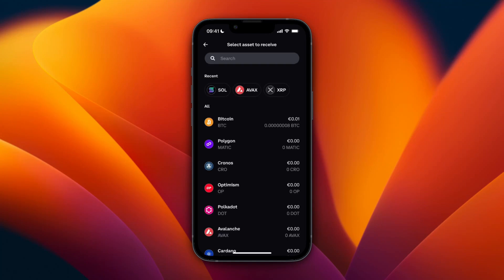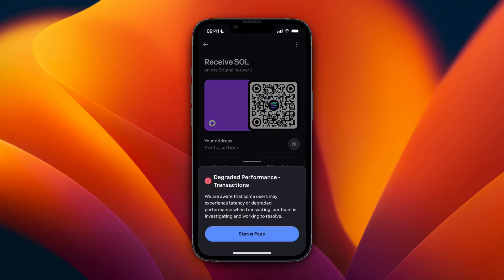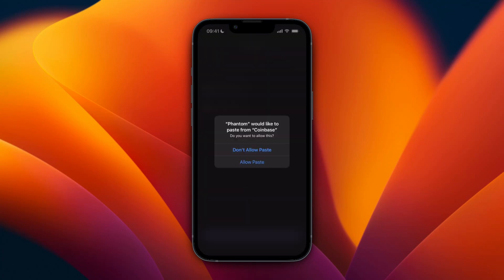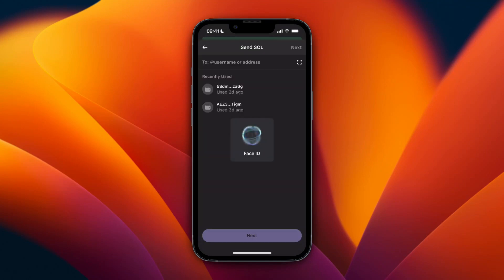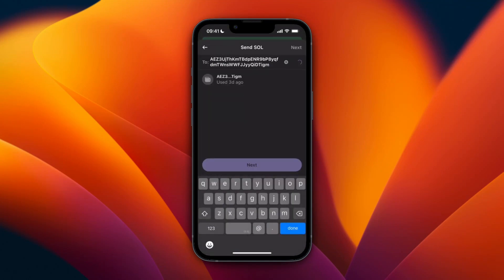Pick the same cryptocurrency that you are sending on Phantom Wallet — for me it's Solana. Then you'll get your wallet address, and you can see it's on the Solana network, which is also what Phantom uses.